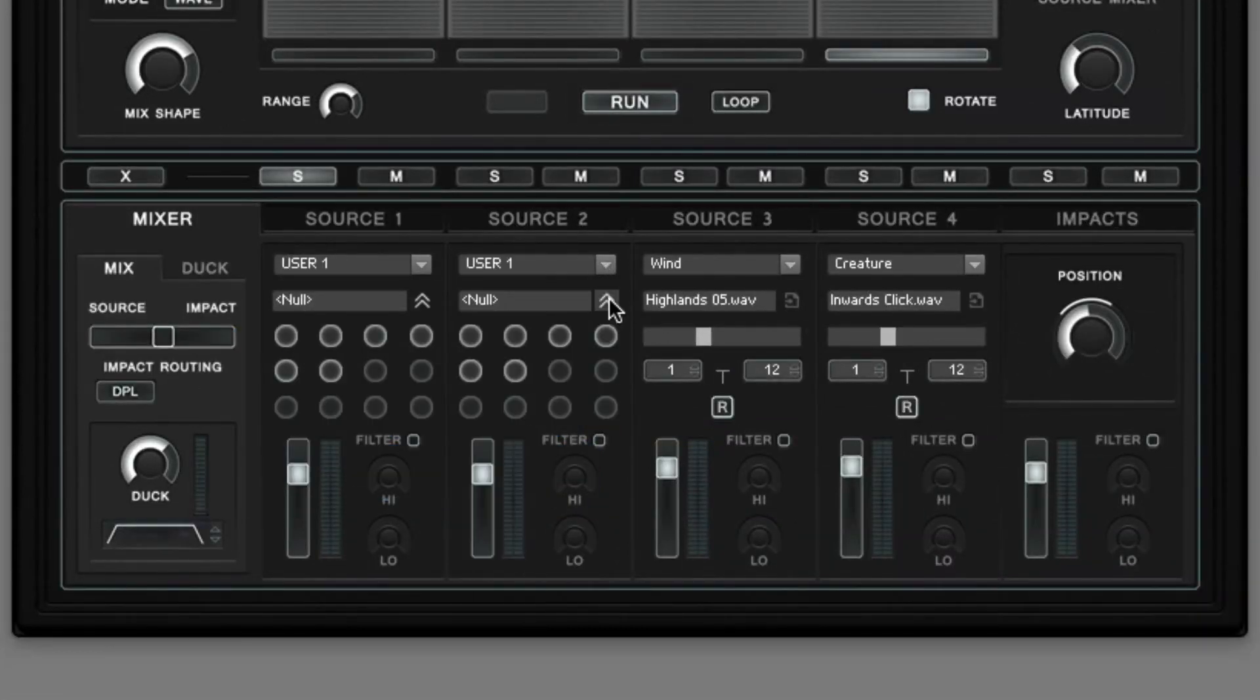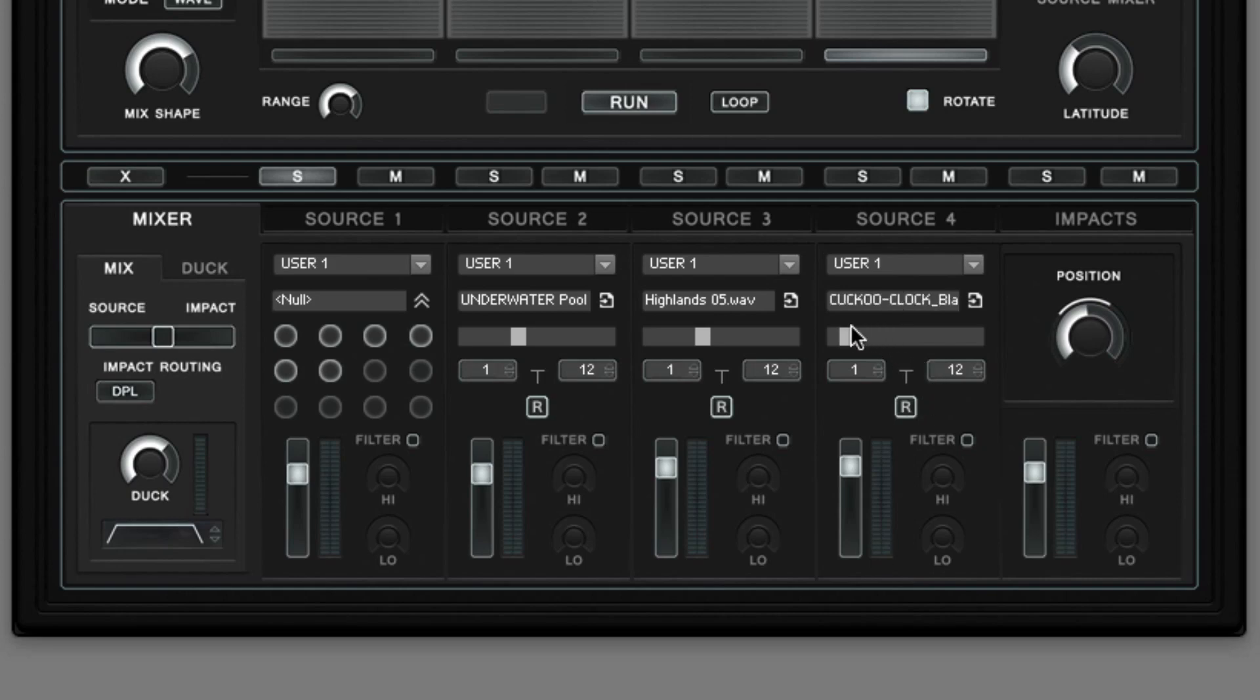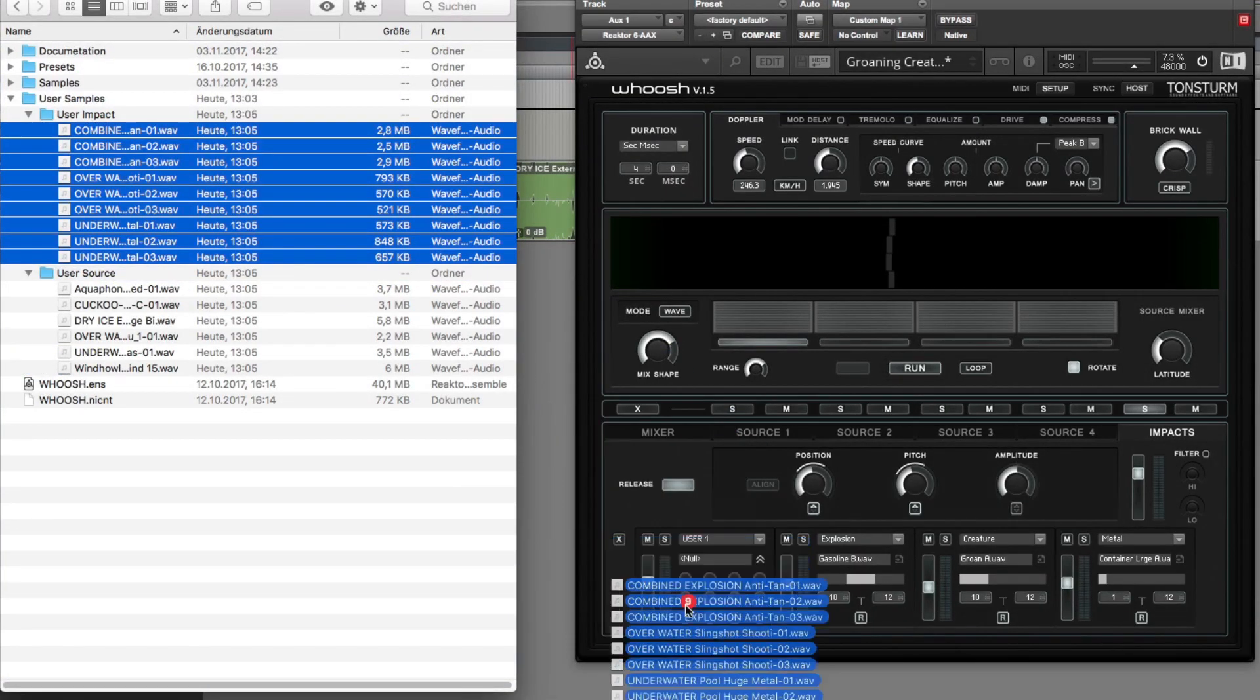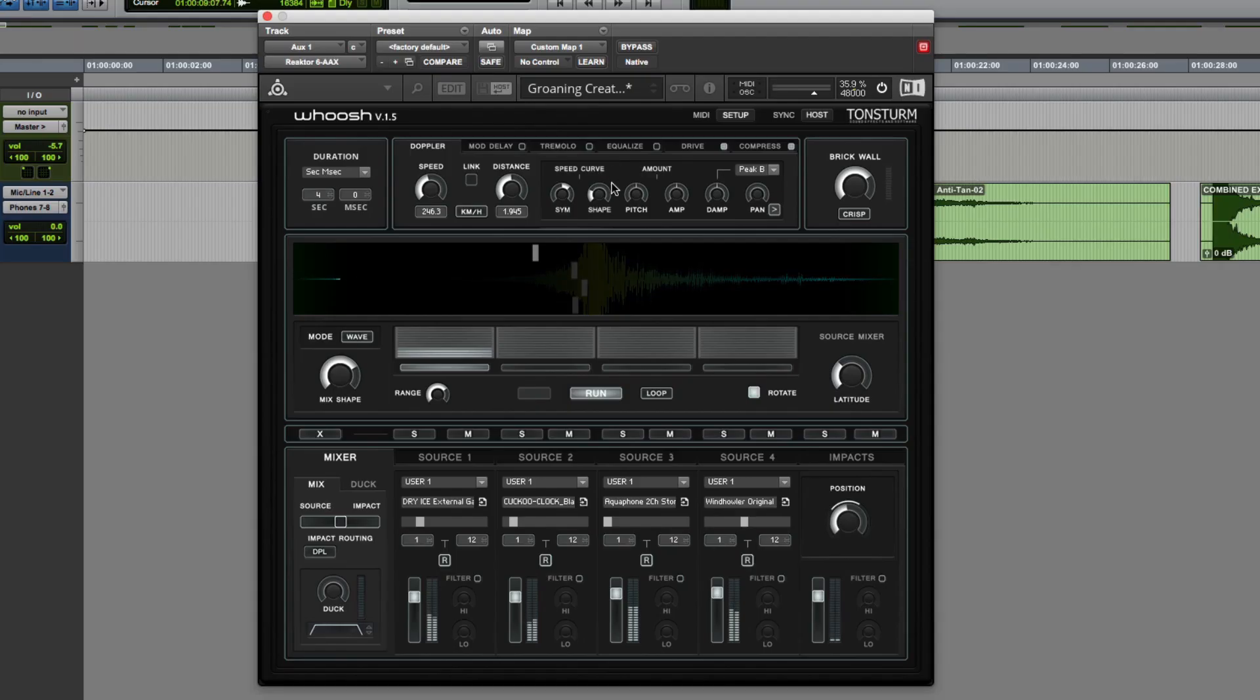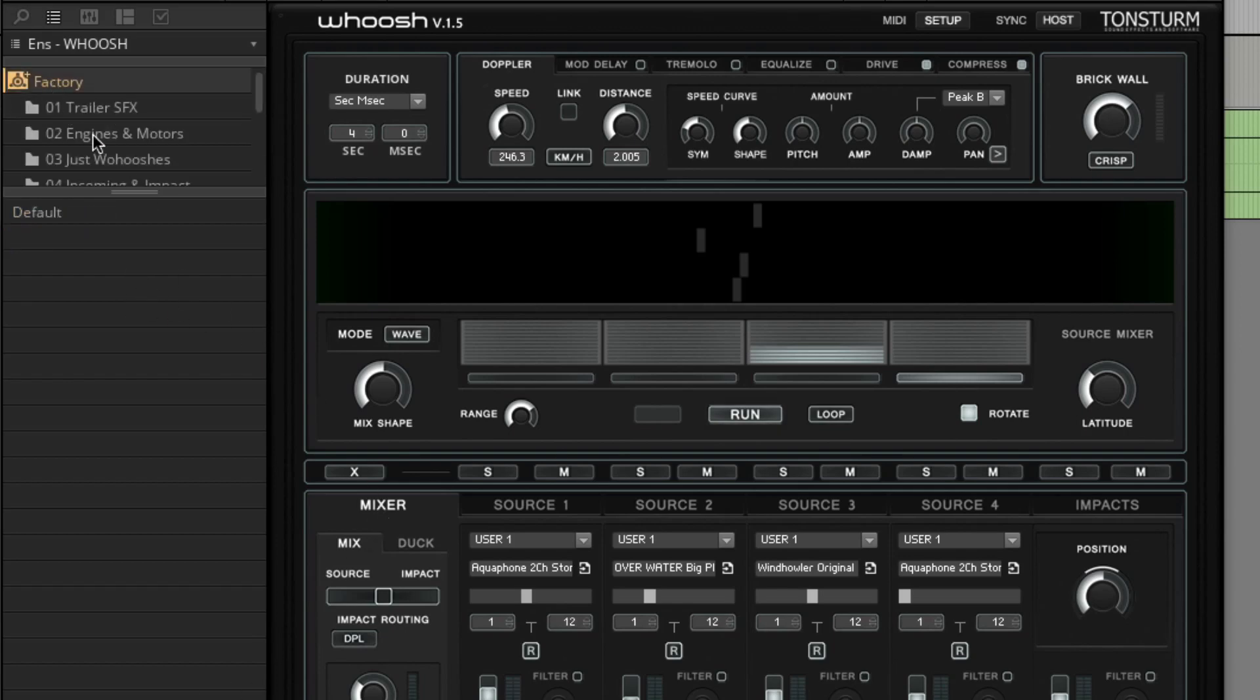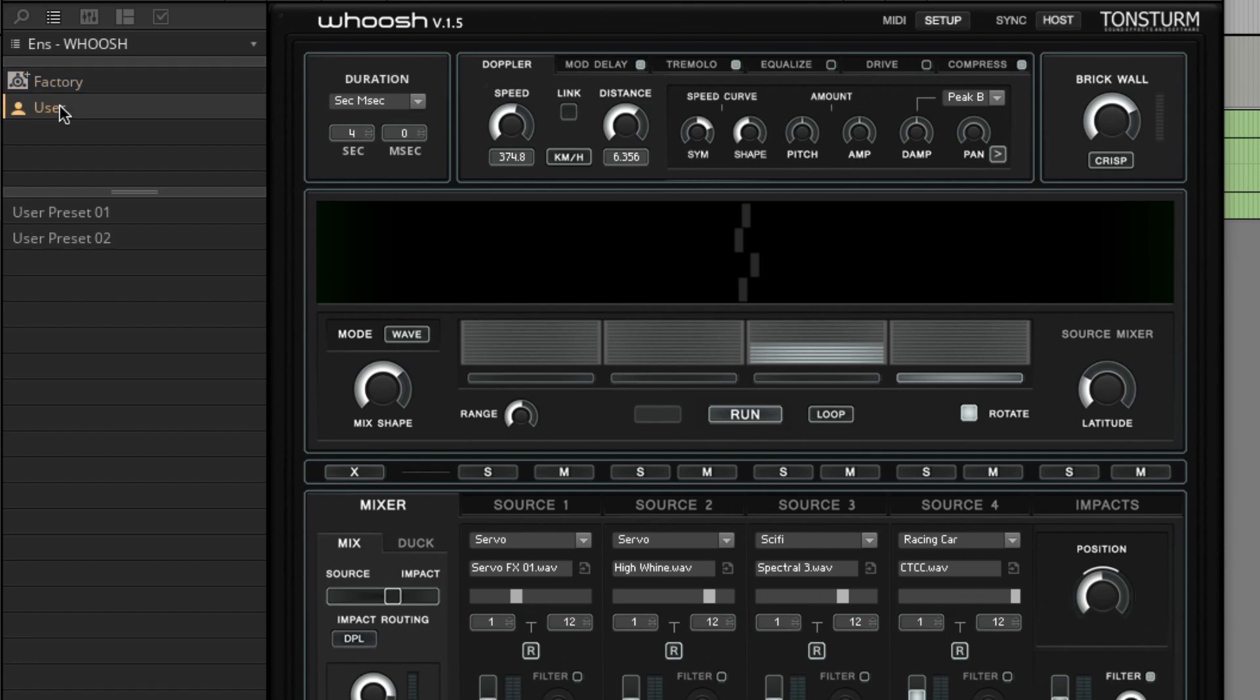Each of the four user banks provides 12 slots for user samples. You can now access the samples you imported in the first user bank in all four source samplers. The source samplers share the same four user banks. You can delete individual sample slots or all sample slots with a right click on the sample slot area. The impact samplers share four user banks as well. The workflow is identical to the source sampler user banks. Now when you save your own user preset, the sample assignment of the user banks is also saved with each user preset. So with four user banks you can save up to 48 sample assignments with each user preset.